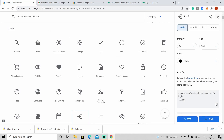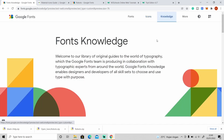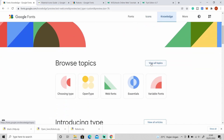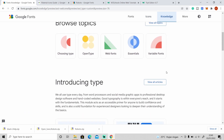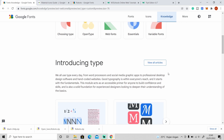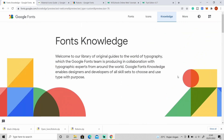On the right side you can see the Knowledge tab. If you click on it you can see all the topics and articles about typography and fonts — it's like a guide for you to choose the right font for any specific project. These articles are useful, you can check them out yourself.